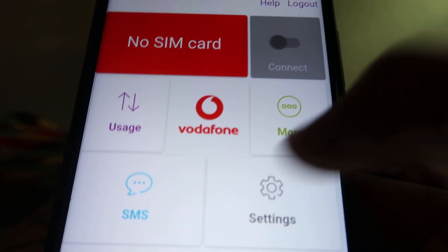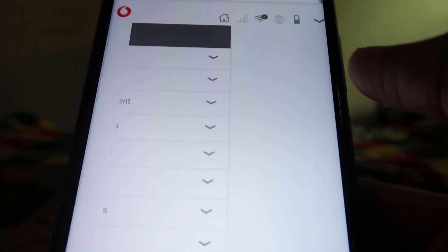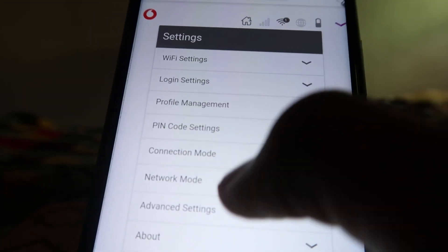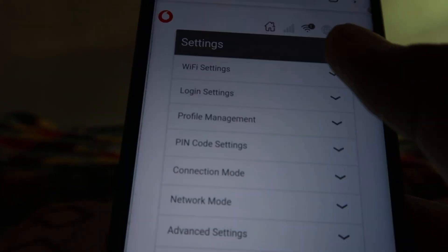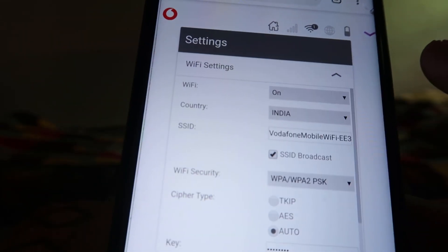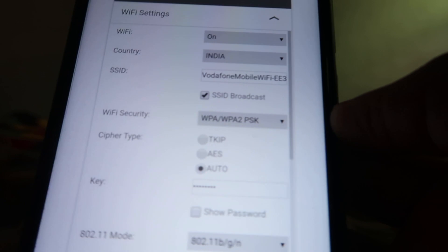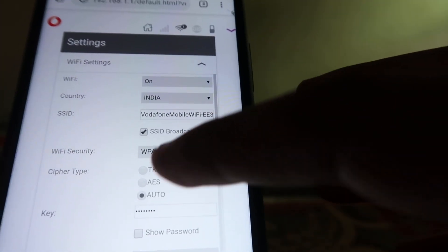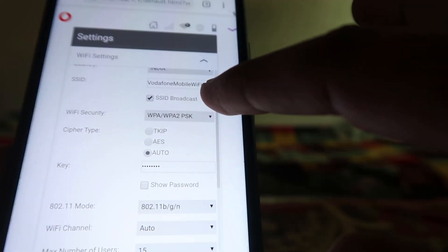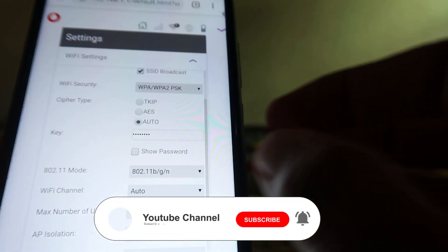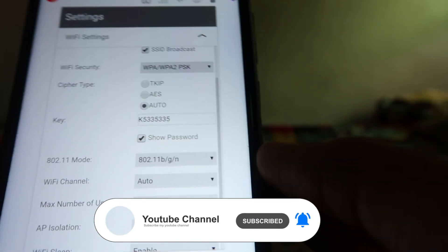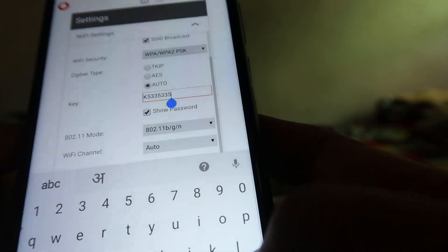To change the WiFi password, go to the Settings option. From there you will find all the options, including WiFi settings. Click on the arrow button and all the WiFi options will be available. If you want to change the WiFi name you can do it from here. To change the password, click on the key option, and below that there is a 'Show Password' option — click on it.